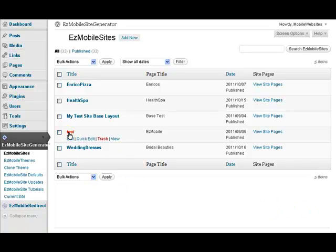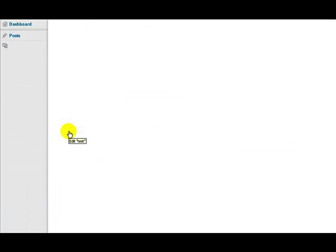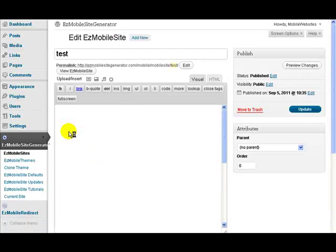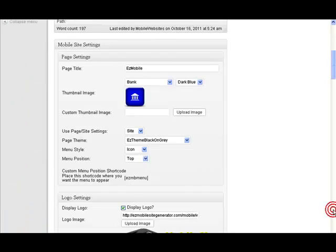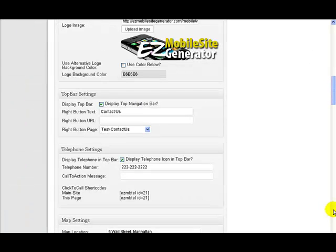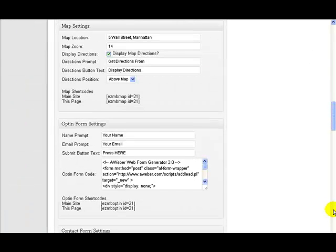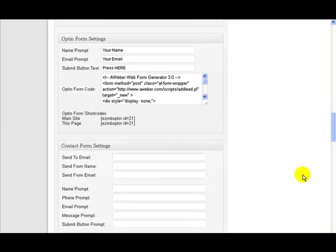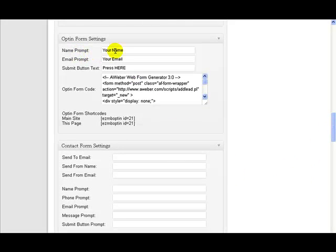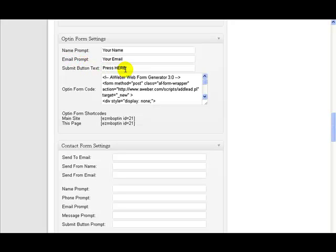Let me go here to this test page because I've already set one up on here. All you need to do is come down to where the opt-in settings are. Here they are here. I'll just put that in the middle of the screen for us. And here is the text that you want to appear where you're asking for their name, the text you want to appear where you're asking for their email, and the text you want to appear on the button that they need to press to send their details to you.